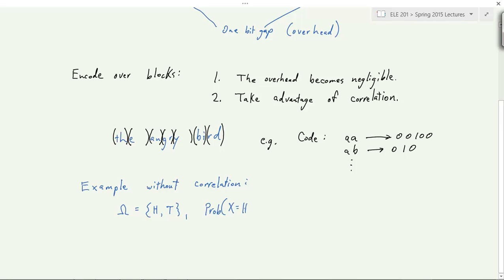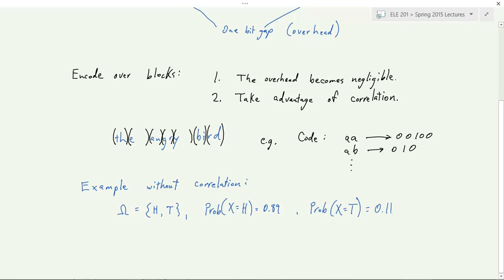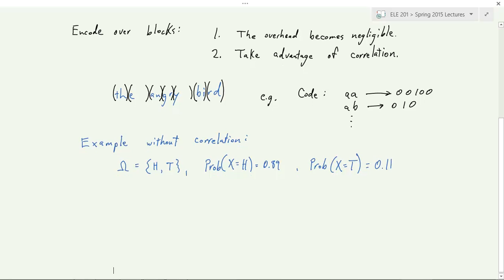Here's our example. The outcomes are heads and tails. The probability of heads is 0.89, and the probability of tails is 0.11. The entropy H(X) of this random variable equals 0.5 bits — much less than one bit. I chose these numbers specifically to give half a bit of entropy. If they were uniform it would be one bit, but it's so skewed that it's only half a bit.